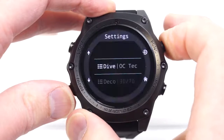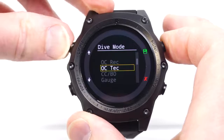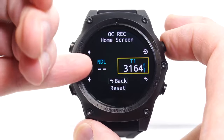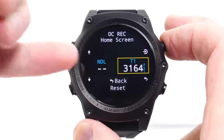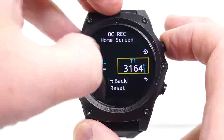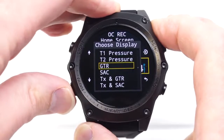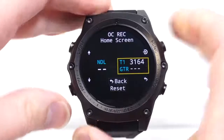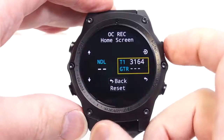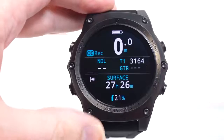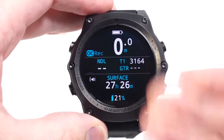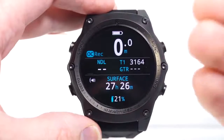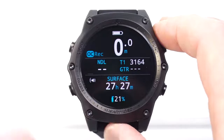In other modes such as open circuit recreational, you do have some customization even in the big layout. You can't change the NDL location — decompression stops and safety stops show in that place as well, and you can't change that location. But you can set up the other location to show what's most important to you. There are lots of customizations available on the Teric, and you can really customize it to your diving and what works best for you. Thank you.